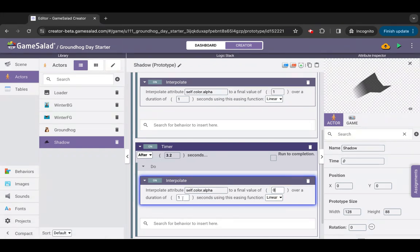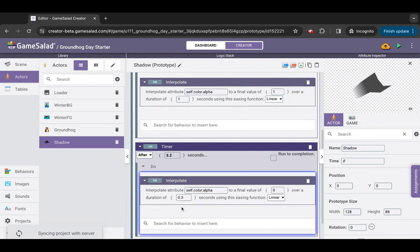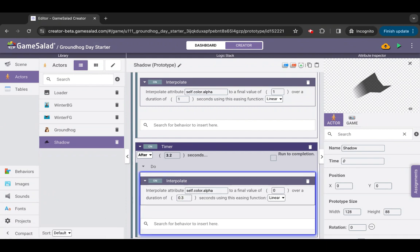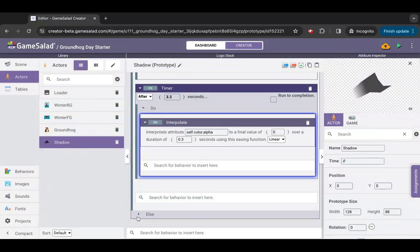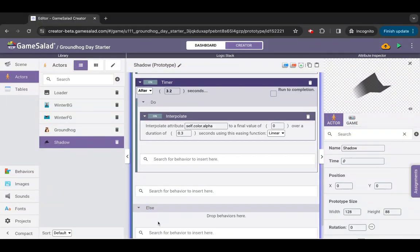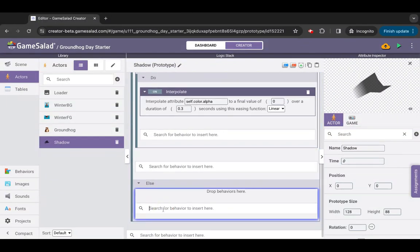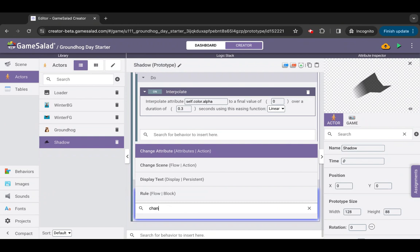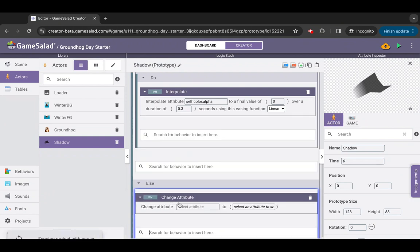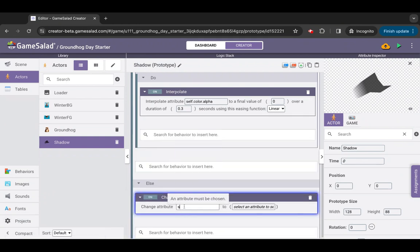Finally, we'll want to hide the shadow if no long winter is predicted. In the else block of rule show-hide, add a change attribute action. Set the behavior parameters to attribute self.color.alpha to zero.